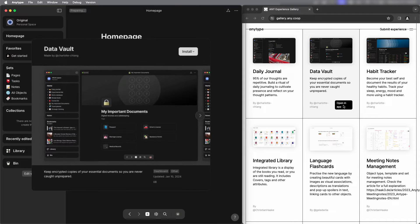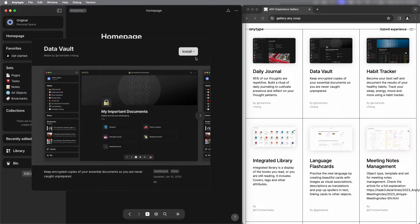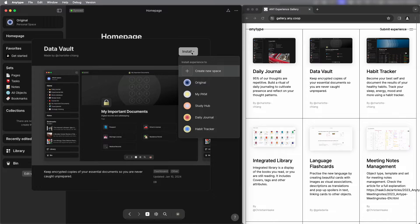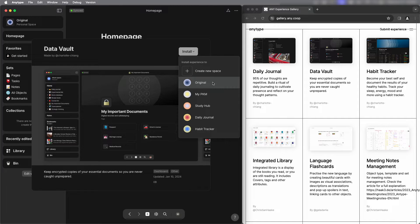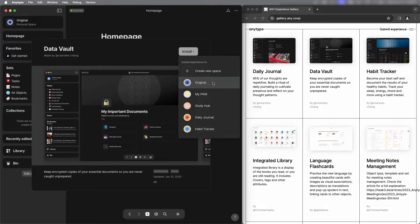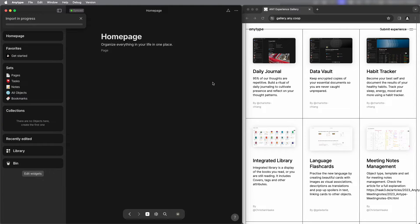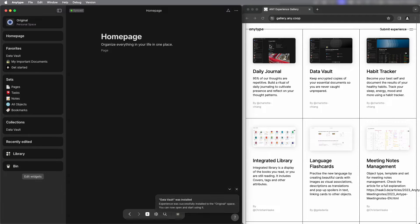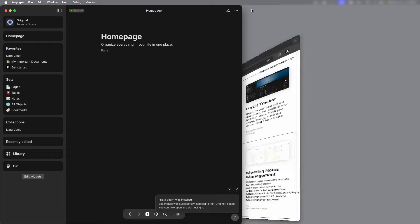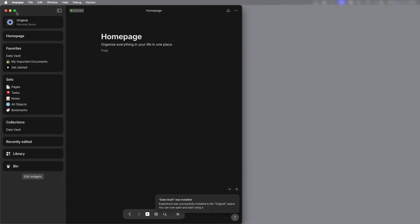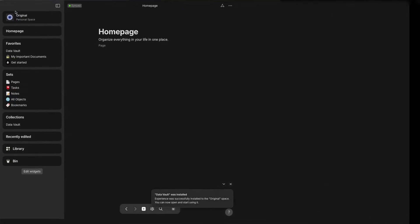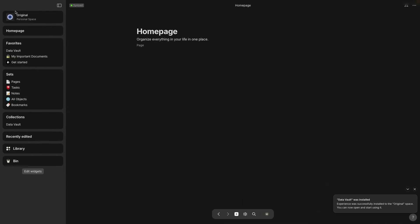So select the Data Vault and install. In this video I'm going to install it into an existing space. The one I'm using is called Original and once you select that it will install and there's a little notification at the bottom. Let's expand this into fullscreen and get rid of the notification down at the bottom.